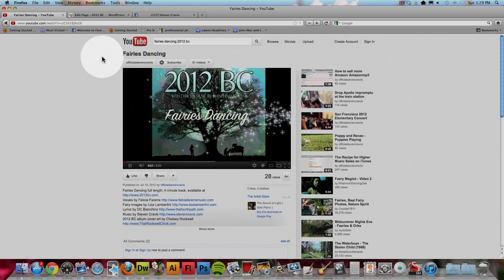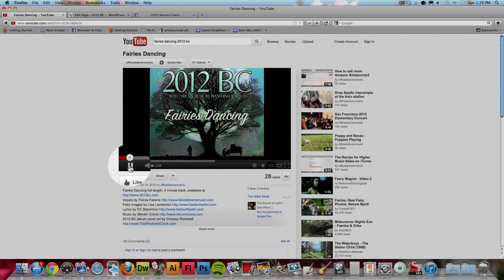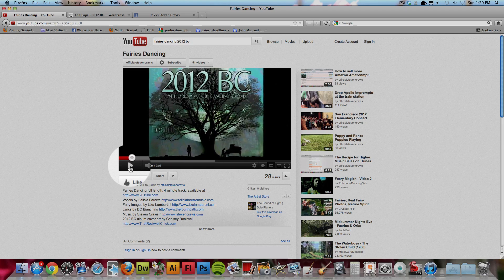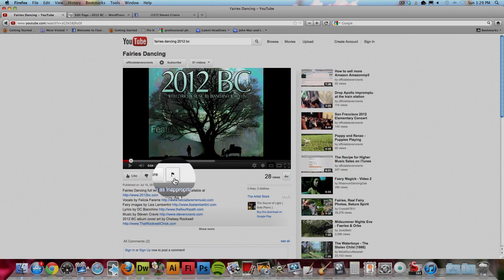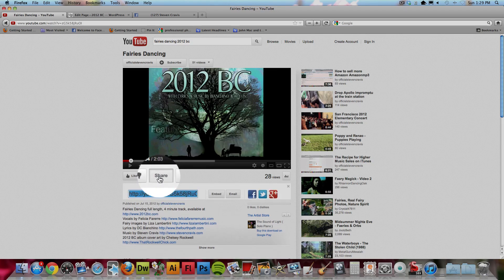So the first thing is get to the video that you want, and you can pause it because you don't need it playing while you get the share code. So right under it, there's a button called share. You click it,